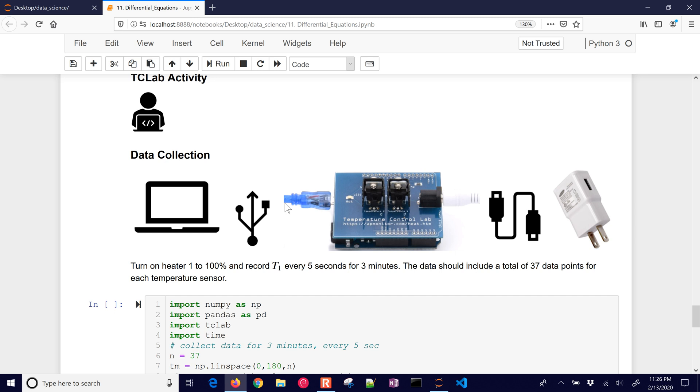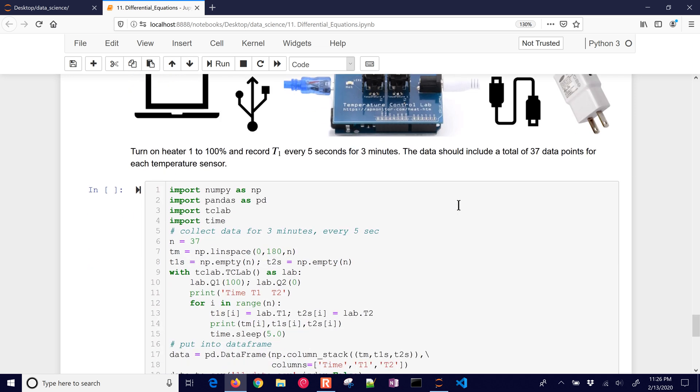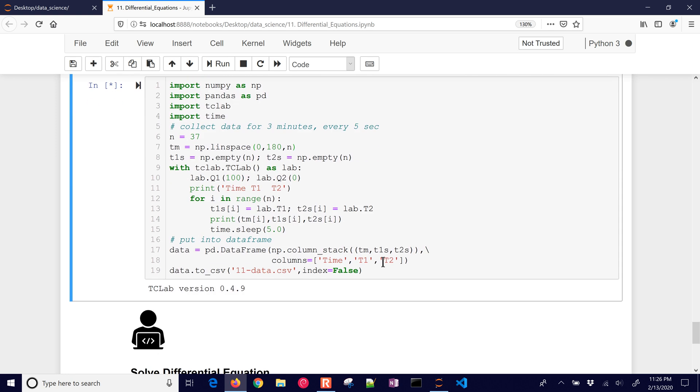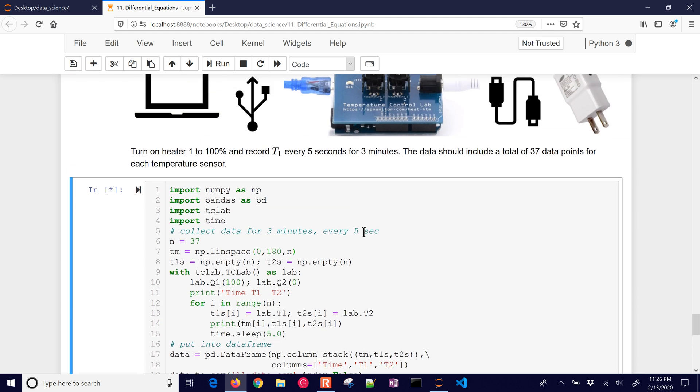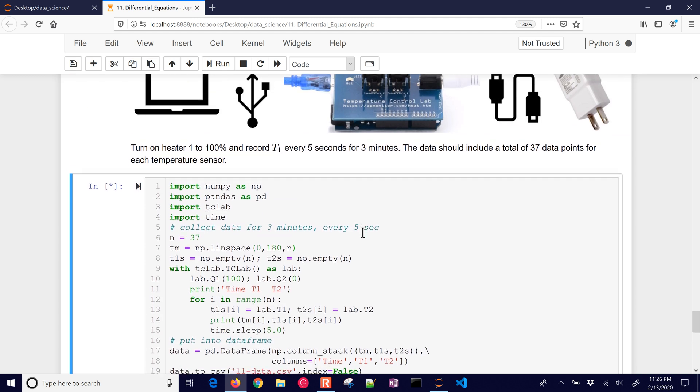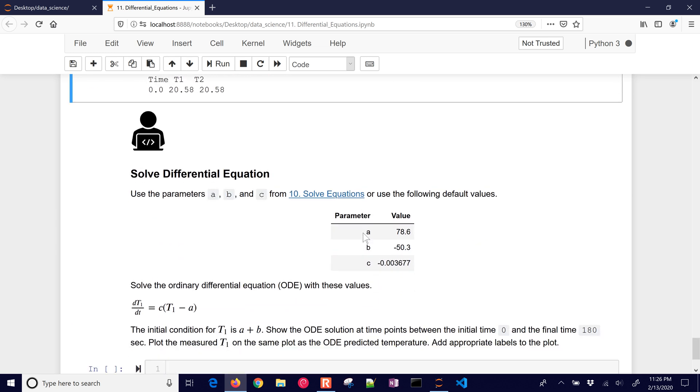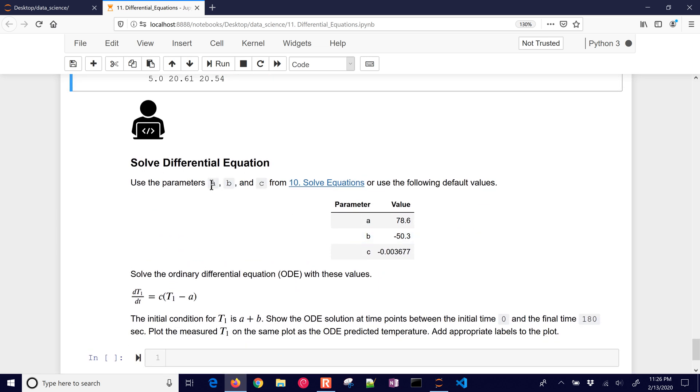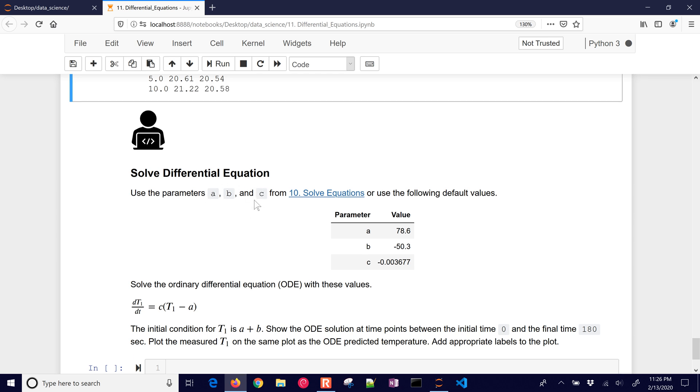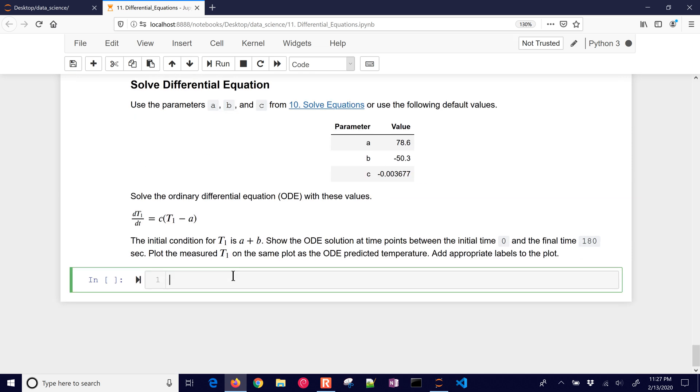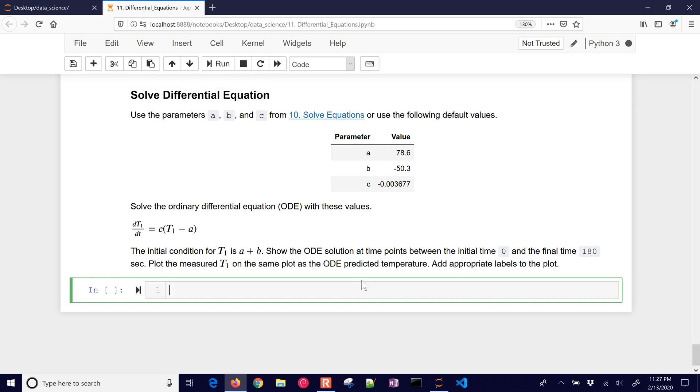All right, let's go on down to the TCLAB activity now. Here we're going to turn on the heater and record T1 every 5 seconds for 3 minutes. So if your TCLAB is plugged in, you can go ahead and just start this. All right, and you're going to get a total of 37 data points for each temperature sensor. And we want to solve this differential equation. We're going to use the A, B, and C values that we got before, or you can use these default values right here. So I'm just going to use those default values, and then we're going to compare the response to the data.